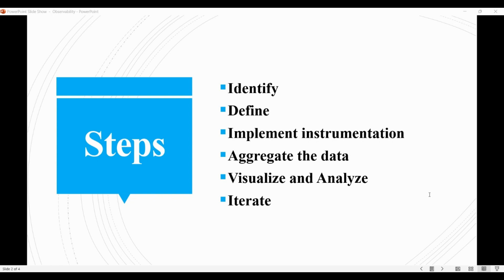And then finally, we must iterate on the process by refining the metrics and logs as needed, improving the instrumentation to capture more data, and using the insights gained to make ongoing improvements to the system.